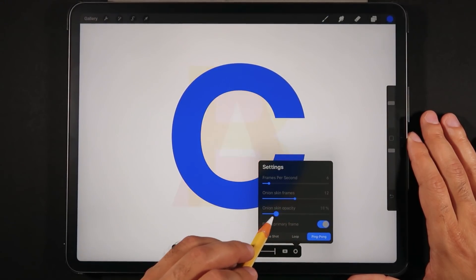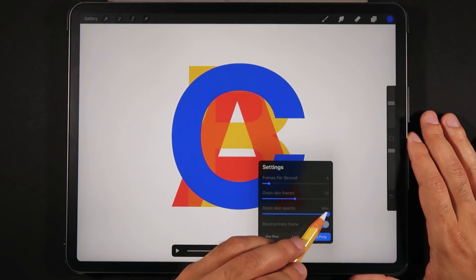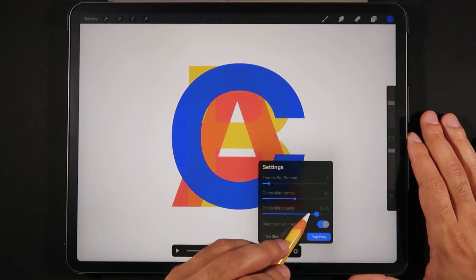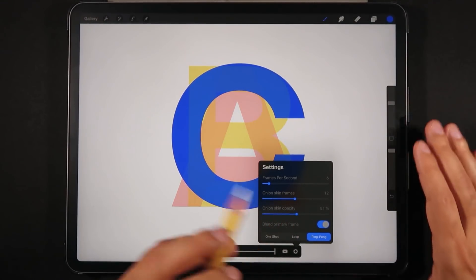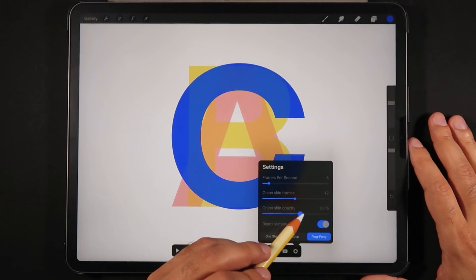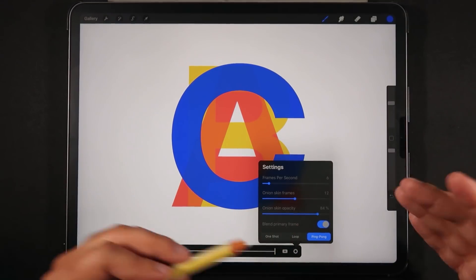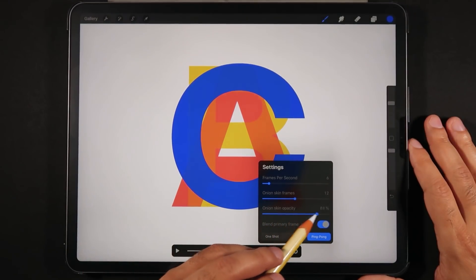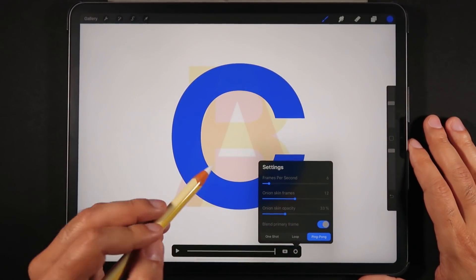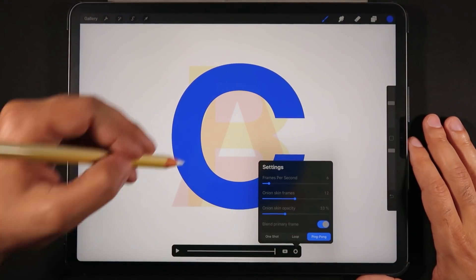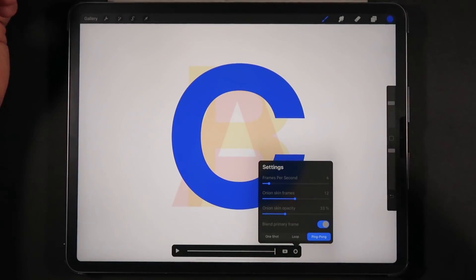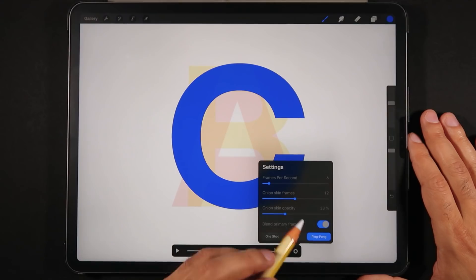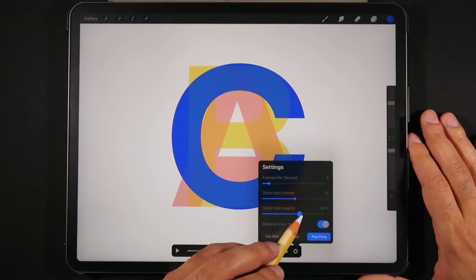Then next we have the Onion Skin opacity. I'm just going to stop this for a second. And as you can see, the letters become more transparent or more opaque if I increase or decrease the slider right here. You may actually want to see your previous frames a little bit stronger, or you may actually want to just have a hint of these previous frames in order for you to get a better drawing of your current frame. That is really a matter of personal preference. I'm going to leave about 60% as default.